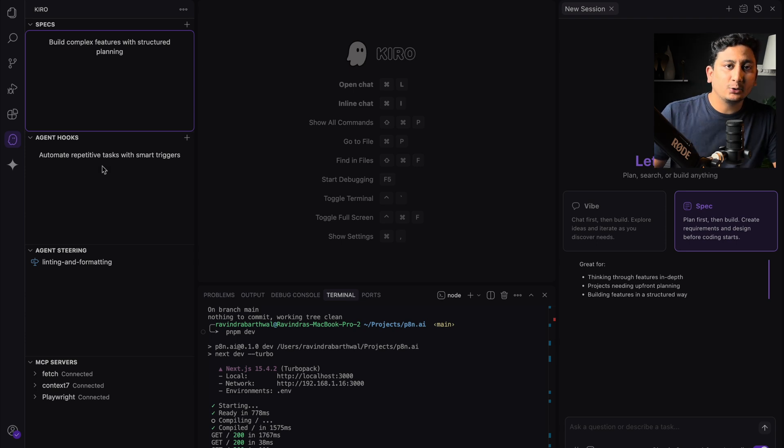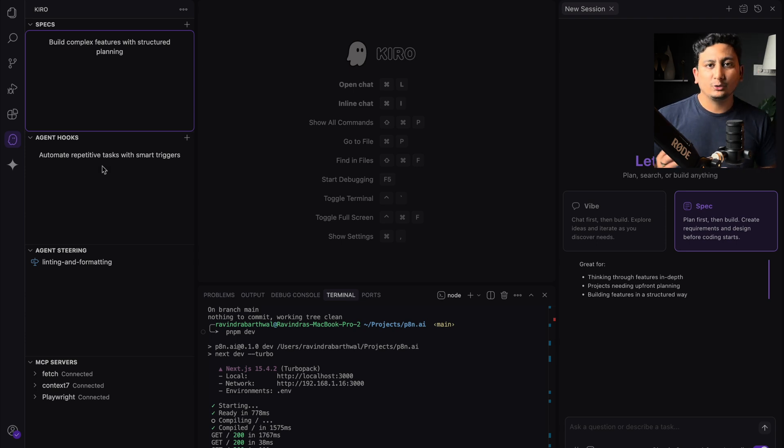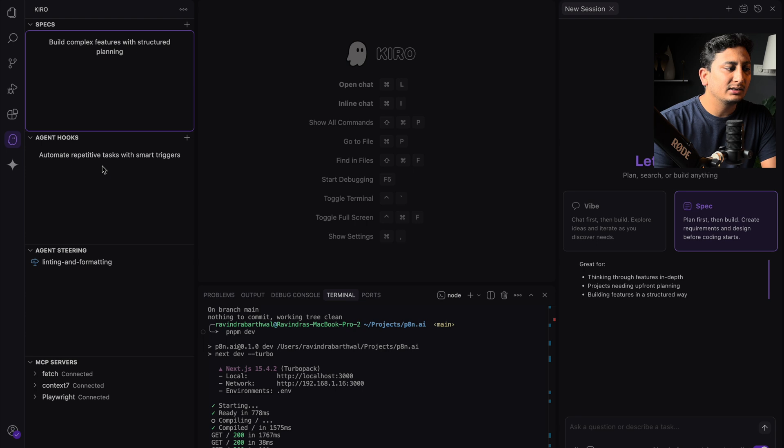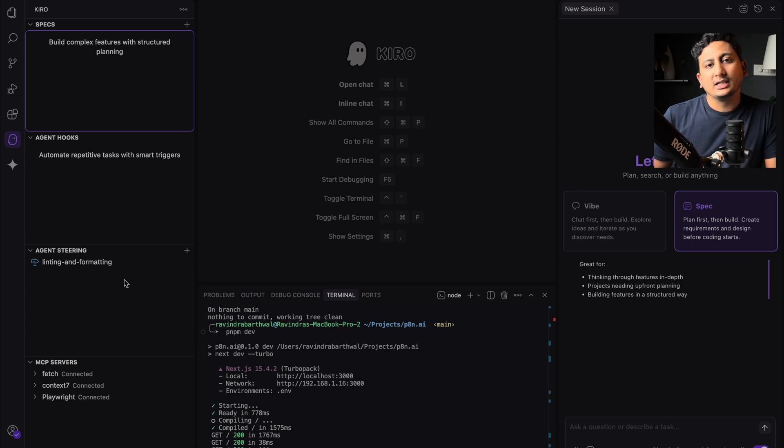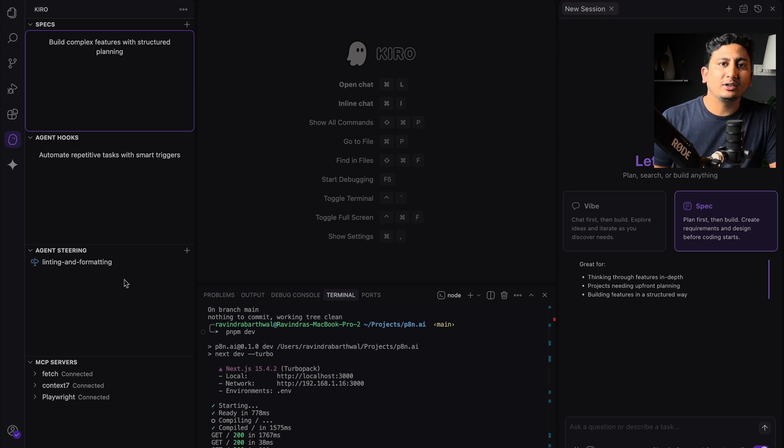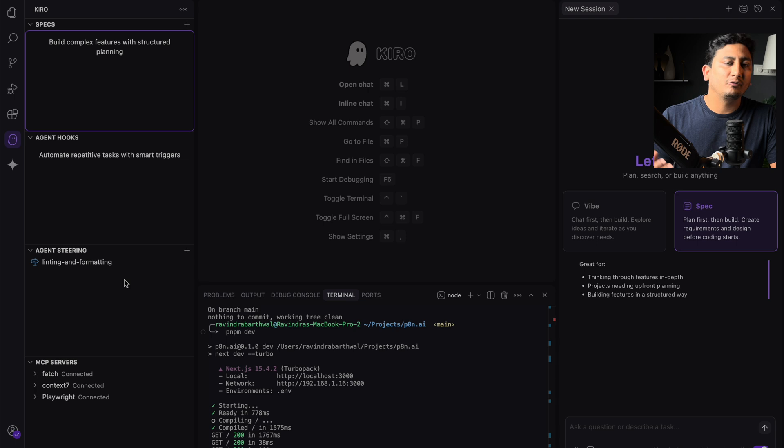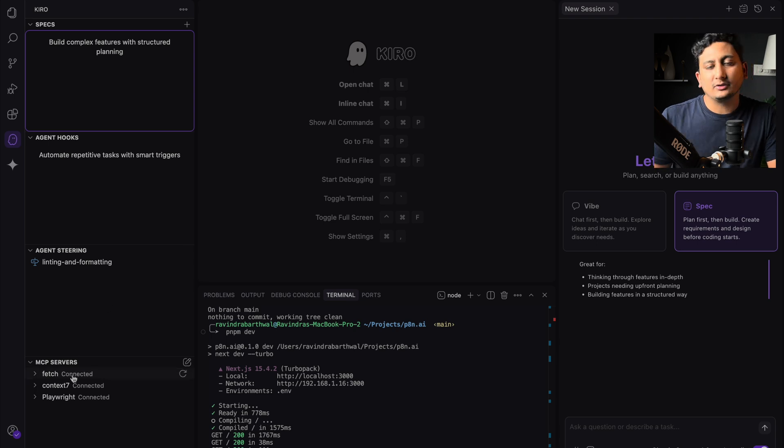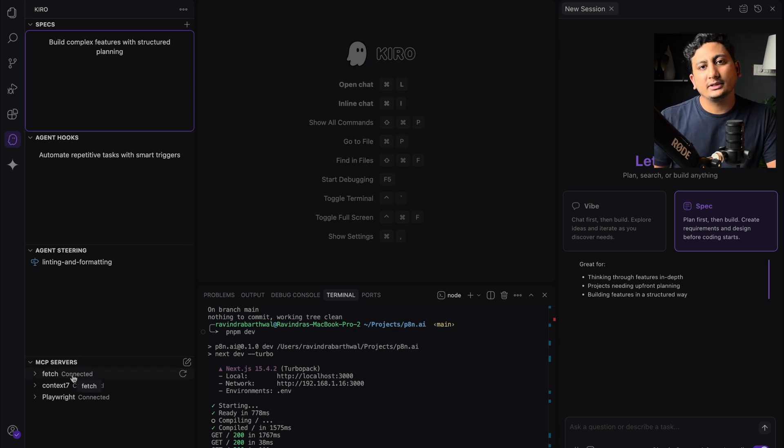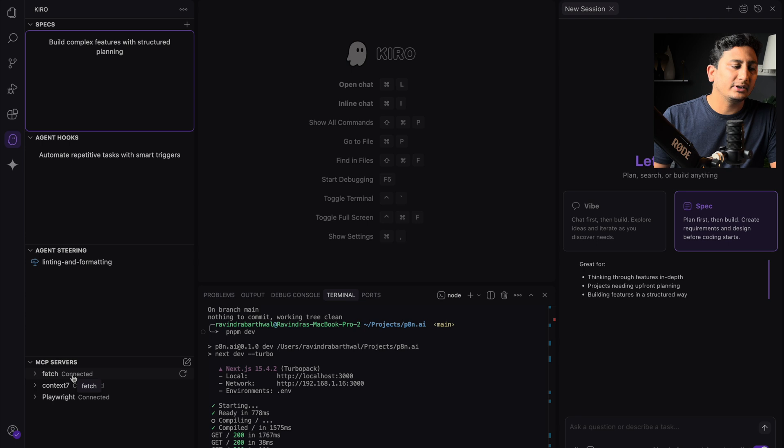The second is agent hooks. We will talk about this in future part of episodes, and then the third is agent stirrings. These are the same as we have in Cursor. We call them rules, and again we have MCP server. Similarly, how we have MCP server in other places, we have MCP server here as well.